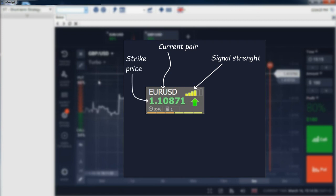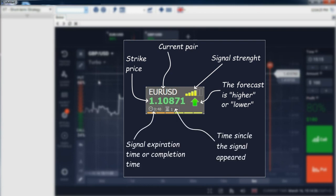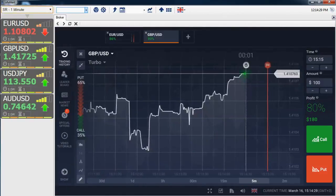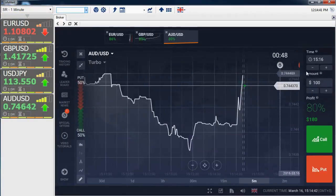The strike price is the price relative to which the forecast is made. The forecast direction is either higher or lower. Additional signal data includes the time since the signal appeared and the signal expiration time, or completion time. Choose a signal strategy and wait for signals to appear.